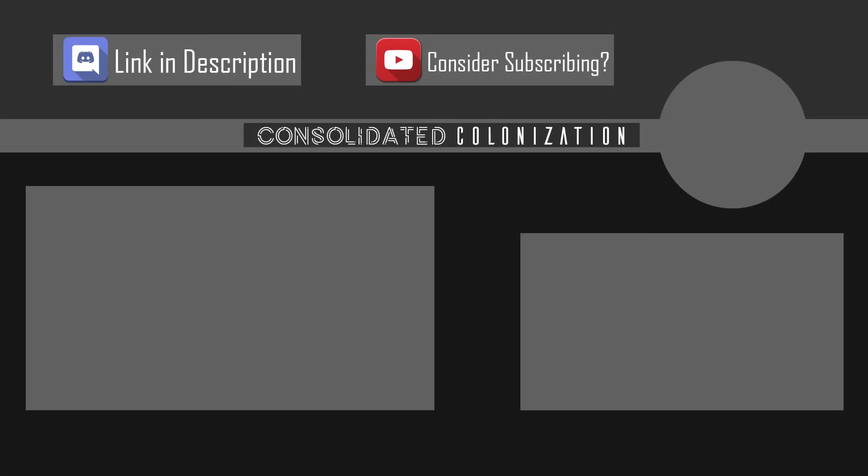Anyways, thank you for watching. If you enjoyed this video, consider subscribing or checking out some of my other videos. Goodbye!